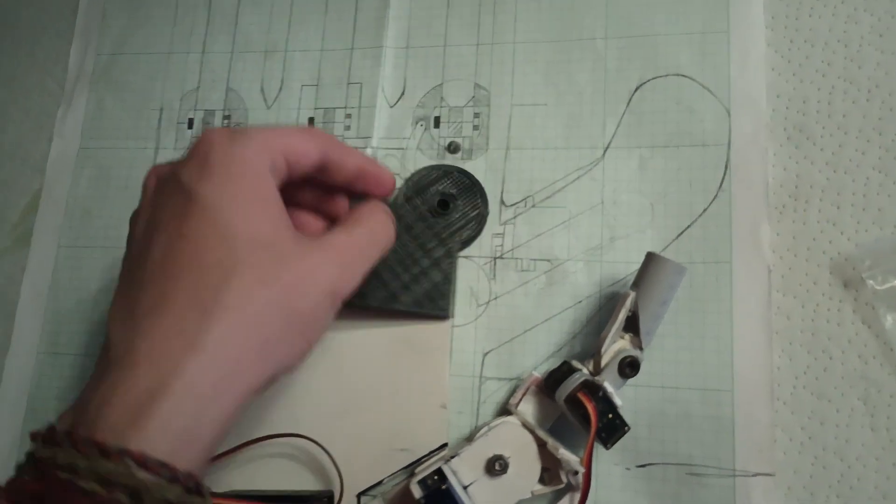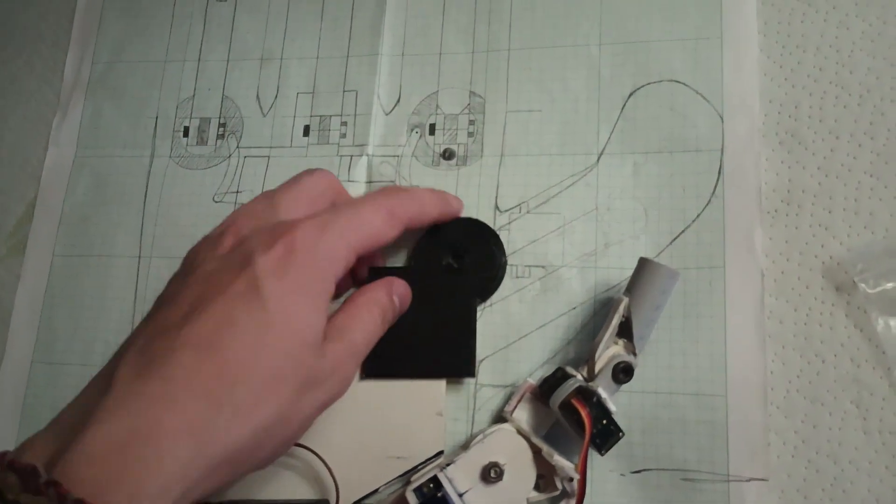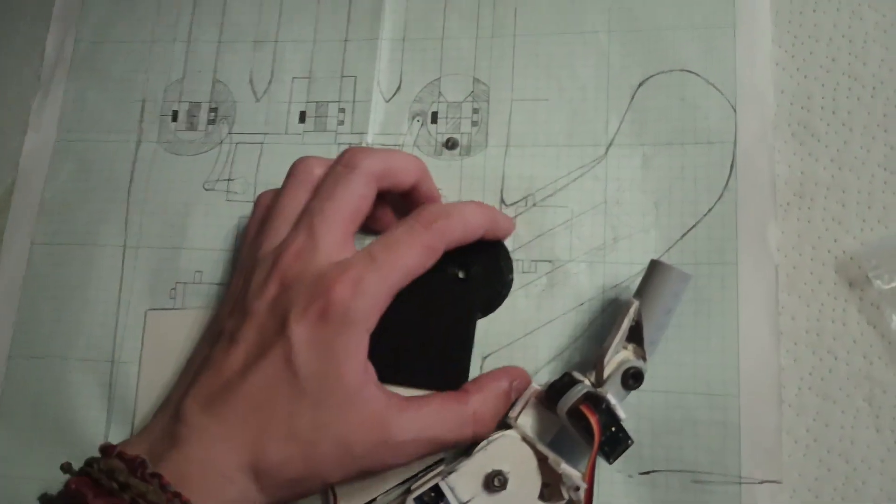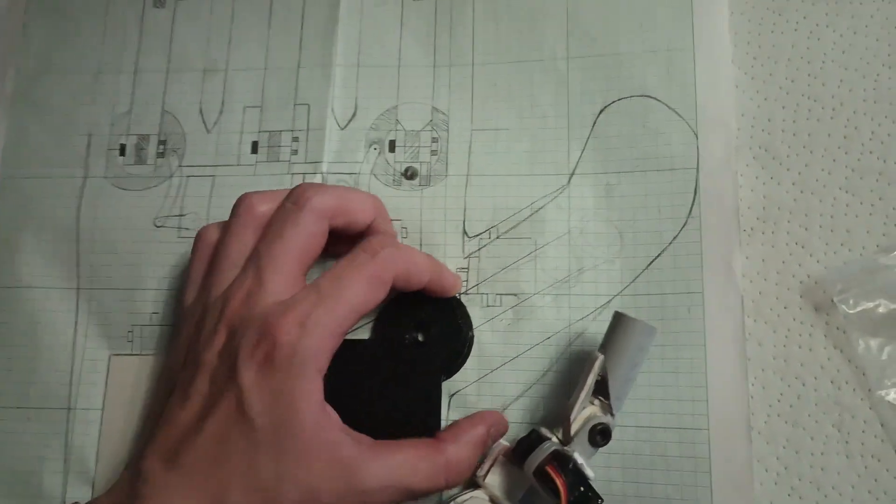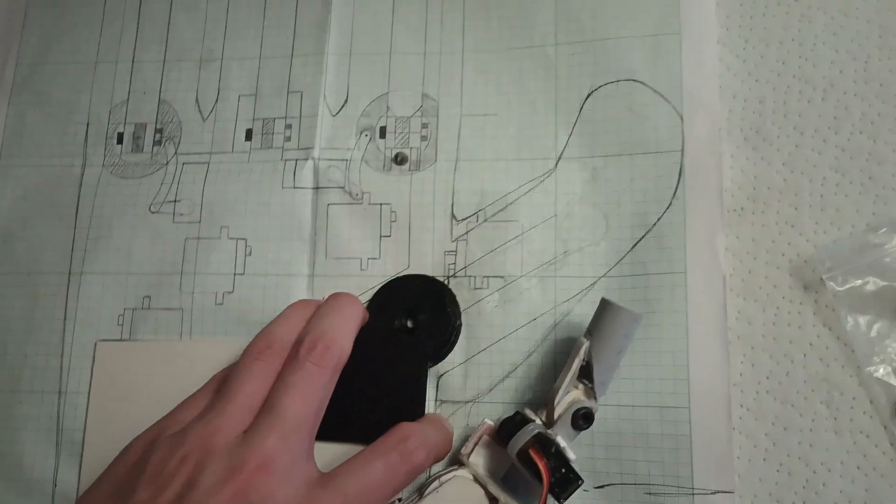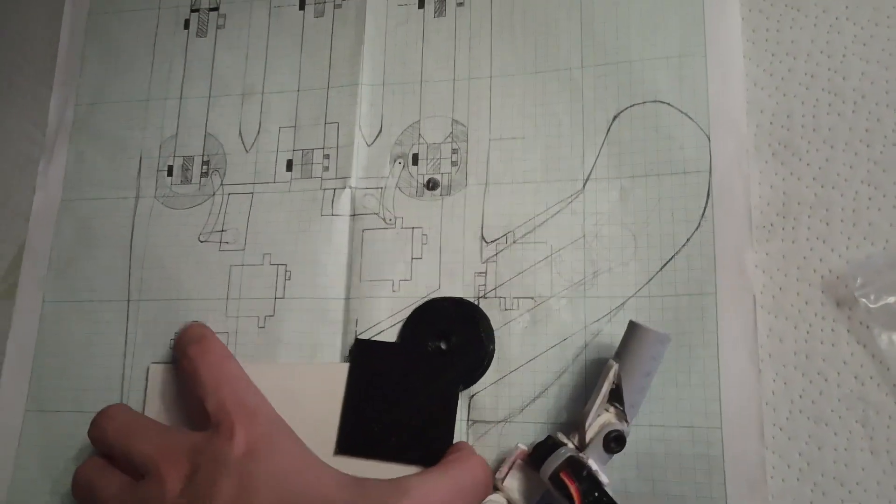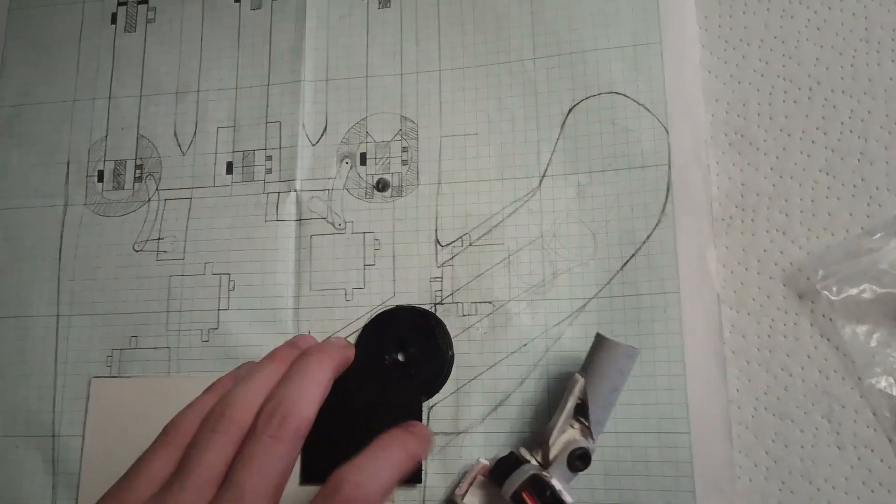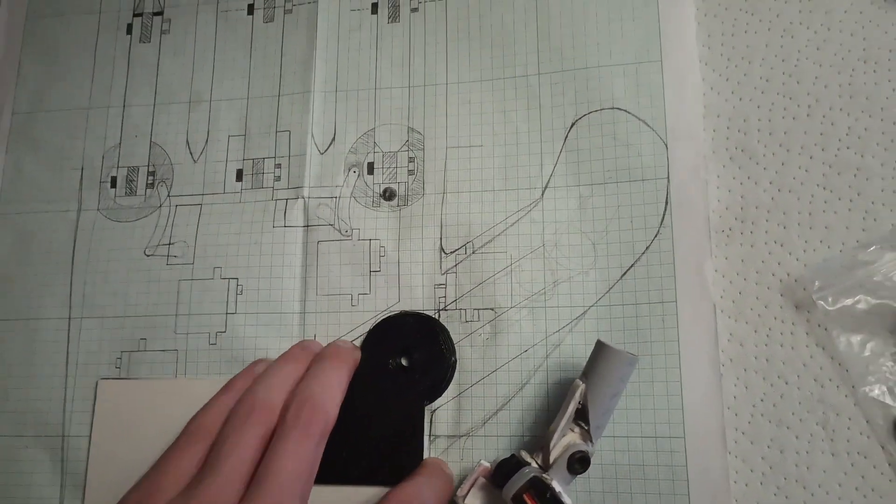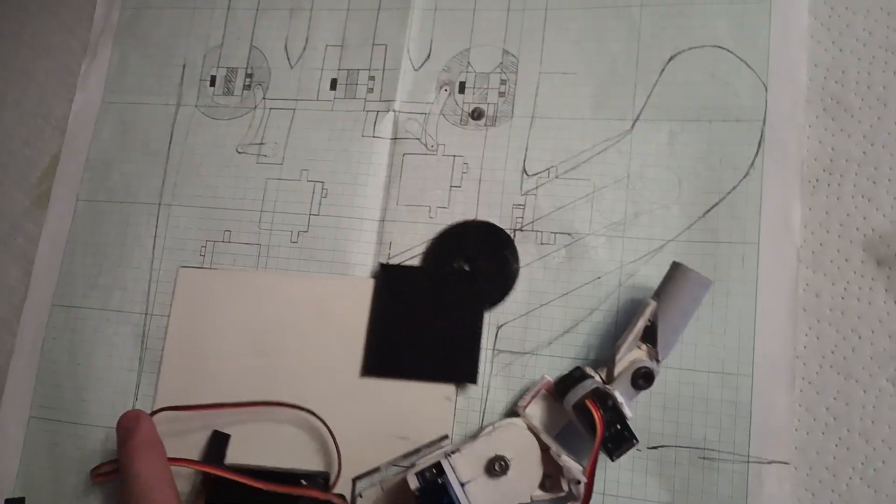This part, by the way, just goes in here. The corner of the hand just clips in there. There we go.